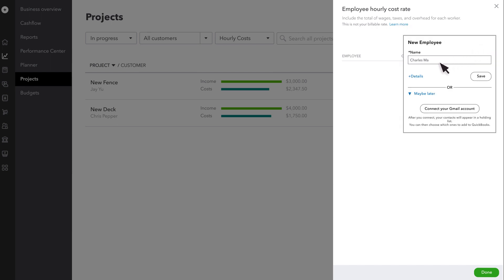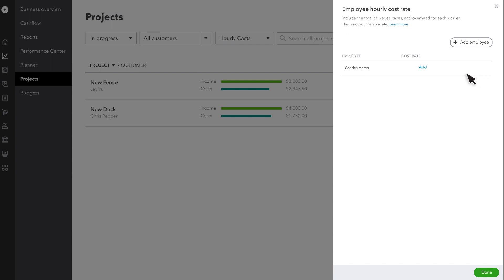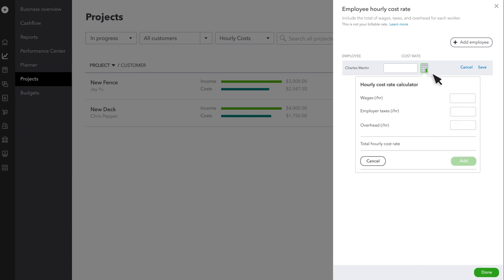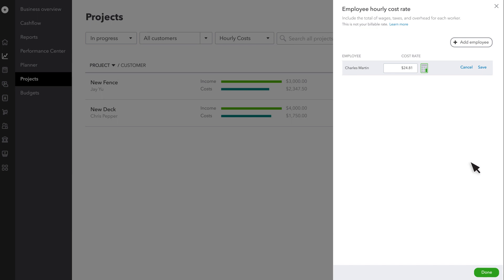Enter their name and save. Enter the rate you want to use for the project. If you want help calculating one, select the calculator icon. Enter their hourly rate and any other costs you want to capture. Select Add, then Save.